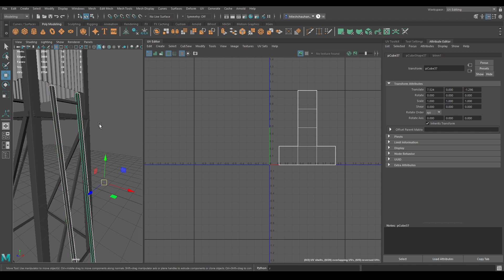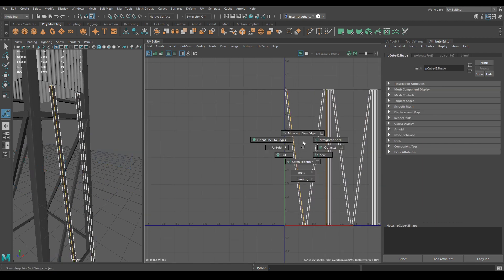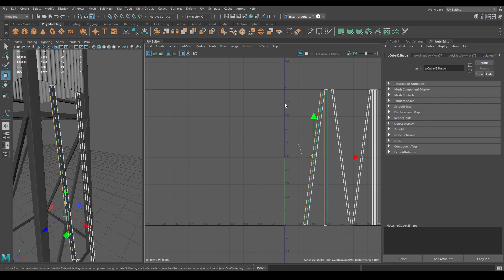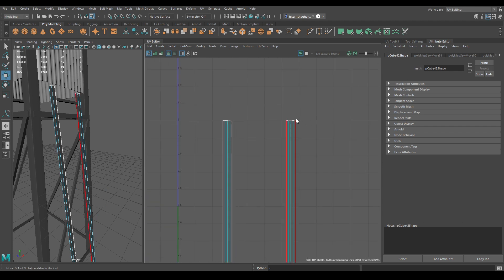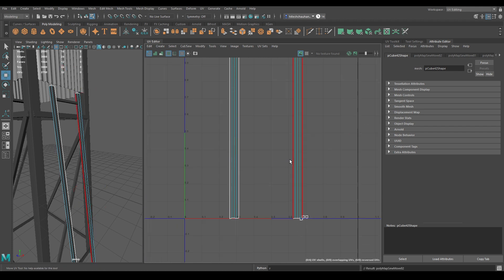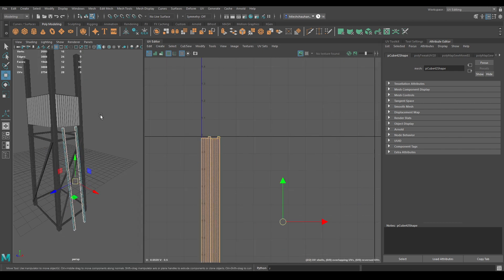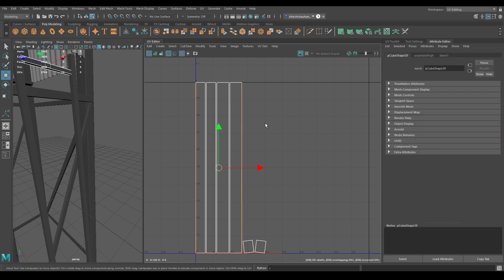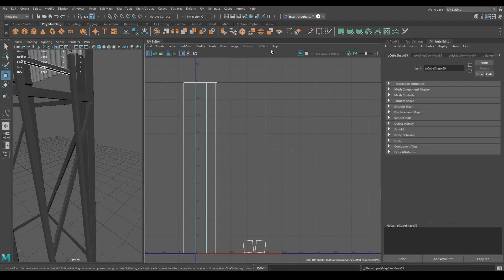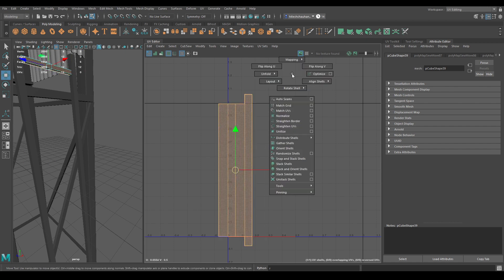Let's select these stairs and combine them. Go to Create, use Automatic Mapping. Go to edge mode, select this edge, and use Move and Sew. Attach these faces, then go to UV shell and use Layout.